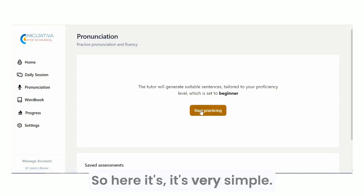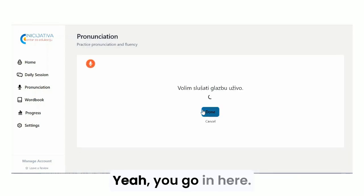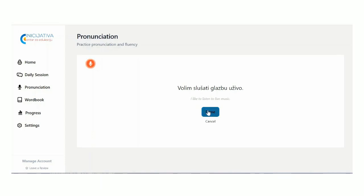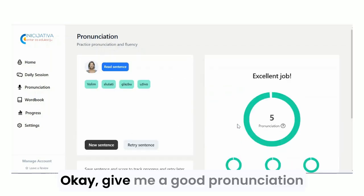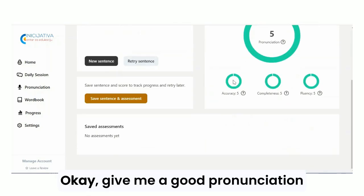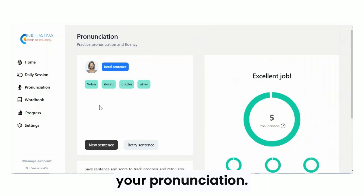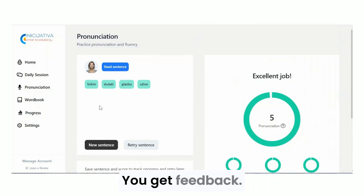Pronunciation — it's very simple. You go in, listen to a sentence spoken in Croatian, and then you repeat it. You get feedback on your pronunciation, and you can move on to a new sentence and keep practicing.